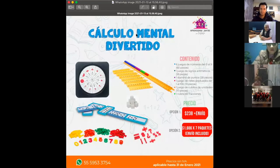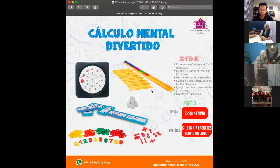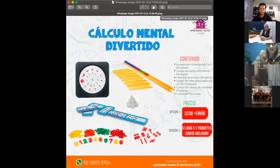Nos hacen la pregunta si este material lo pueden adquirir con nosotros. Sí, efectivamente, mandando un mensaje al WhatsApp al 55 59 53 37 54. En el instante que nos manden les vamos a estar respondiendo para atenderles con mucho gusto. Recuerden que esta promoción es para todo el mes de enero. Aprovechen y estamos a sus órdenes. Estamos esperando el próximo programa. Muchas gracias nuevamente. Que tengan una excelente tarde. Hasta luego.